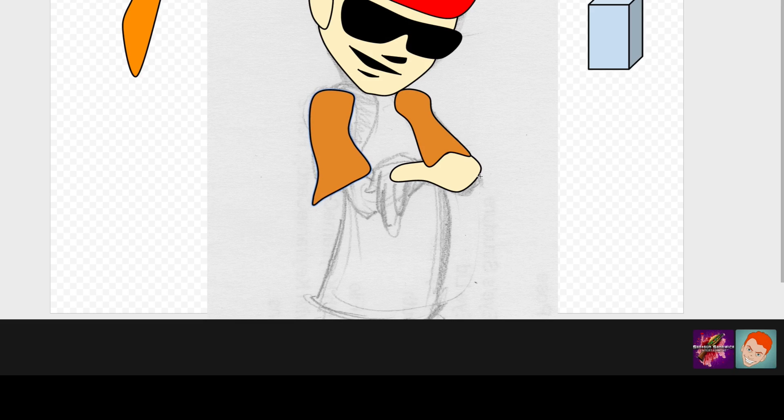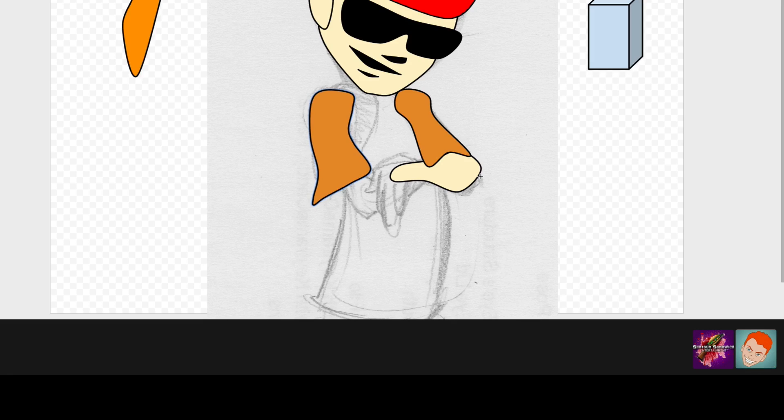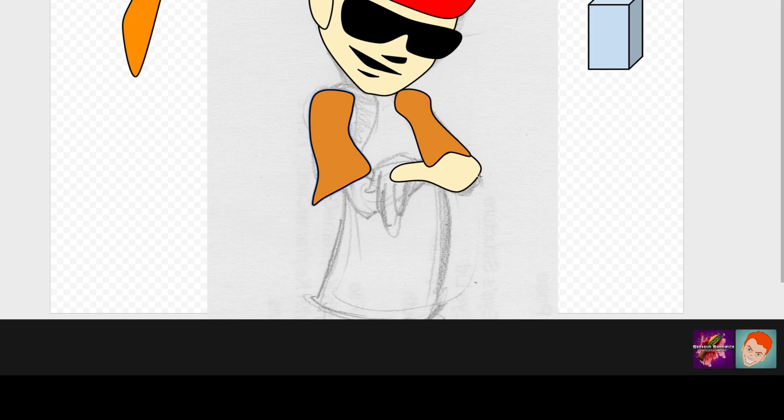It's, I almost kind of wonder if, like, Adobe kind of pays to kind of stifle the competition sometimes. It wouldn't surprise me, dude. But, which is sickening, by the way. Yeah. But, here it is, Google Sketchpad.